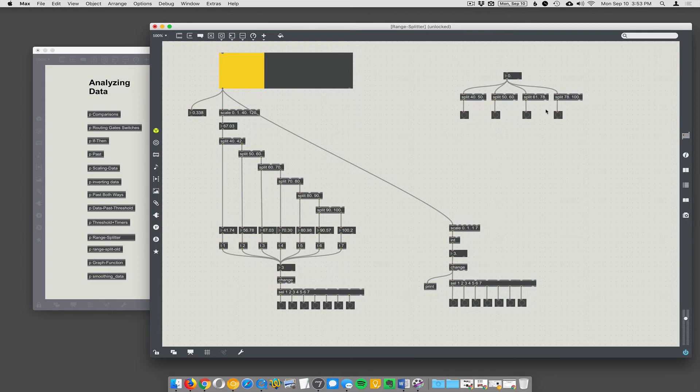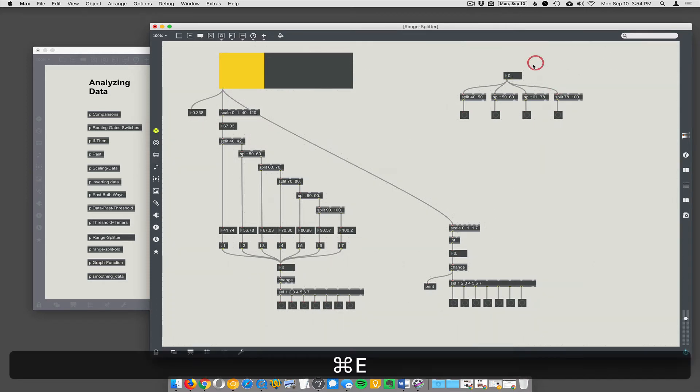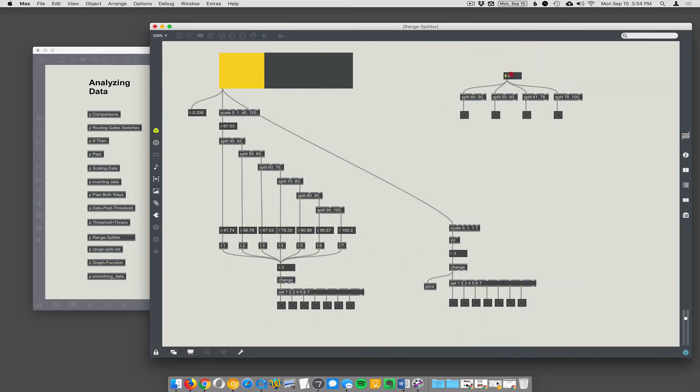Now when you scrub this number box to, let's see, 40, all those numbers are causing those bangs to fire off and you can see that it's splitting.